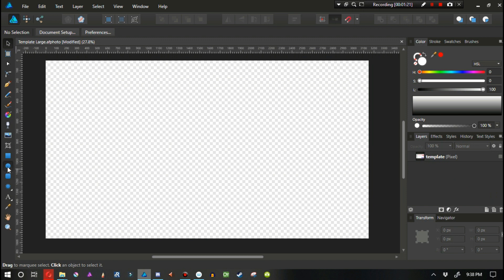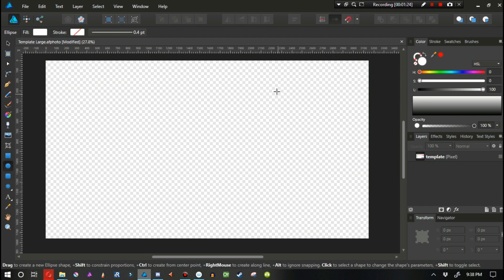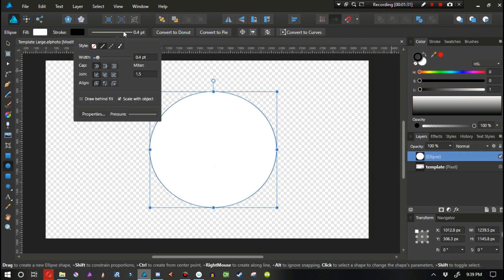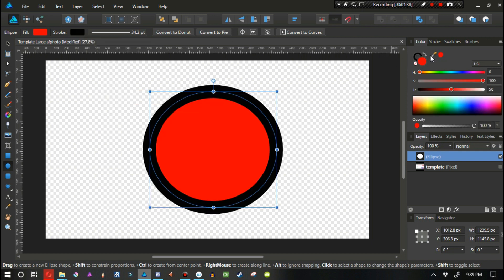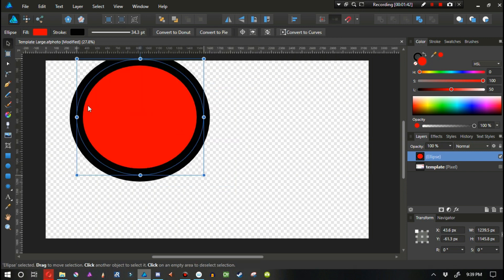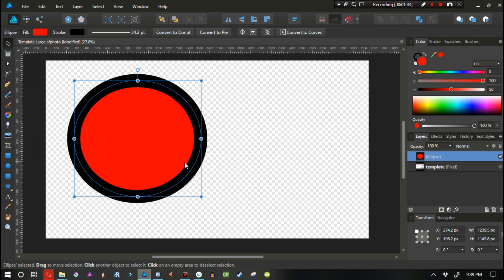One thing I see a lot of people do in Affinity Designer is they'll make a shape, give it a stroke, and give it a fill. Once you have a million different objects where the stroke and fill are linked together, it becomes impossible to select anything you actually want. So I make sure my strokes and fills are separate objects — I'll get into that in just a little bit.